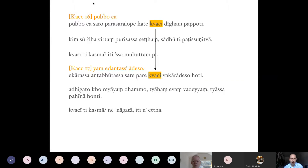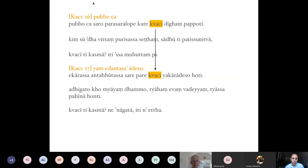After 'pubo ca' — the preceding vowel can also become long — we have another sutta: 'yam edantassa adeso.' In the style of grammarians, if you just read 'yam edantassa adeso' apart from 'adeso' meaning replacement, the rest is difficult to guess. But reading the vutti it becomes clear: 'edantassa' means 'e-kārassa anta-bhūtassa' — the sound e when it is at the end of a word. So instead of the sound e at the end of a word, there is the replacement 'yam' — yākāra-adeso.